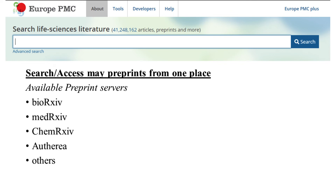These are not the only preprint servers available — there are many more depending on familiarity and usage. Now, an article submitted to one preprint server cannot be accessed from another. To search across servers, you can use a normal Google search, or a tool called Europe PMC (Public Medicine Central), which has access to several important preprint servers like bioRxiv, medRxiv, ChemRxiv, and Authorea. It contains 41 million entries including articles and preprints, so you can access preprints from there.